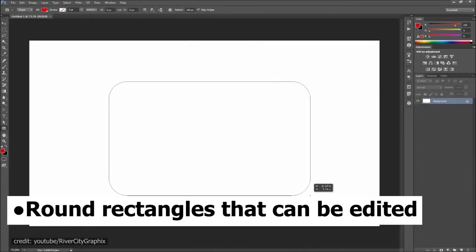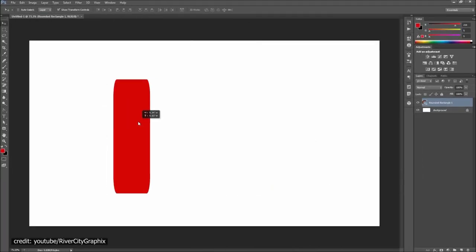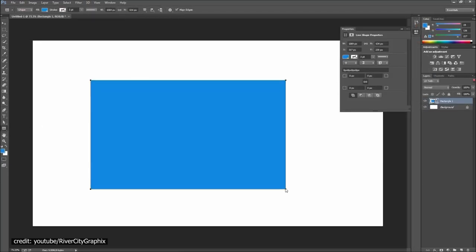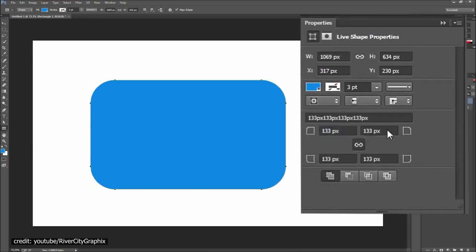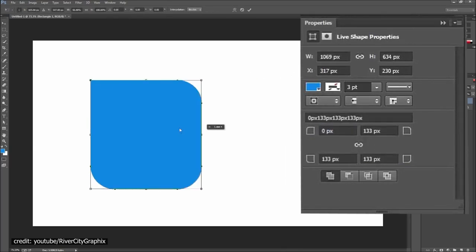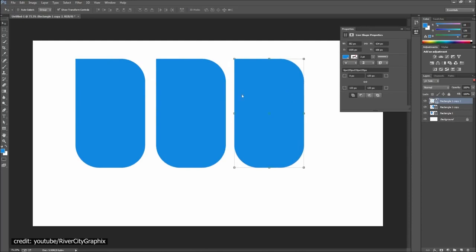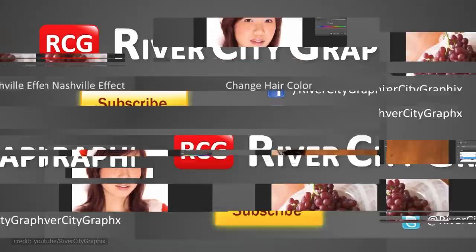Round Rectangles that can be edited. A great feature for web designers is rounded rectangles that you can edit. Web designers can export shapes as CSS using Adobe Muse or other Adobe apps. The size, shape, and editing of a shape can all be modified before or after creation.